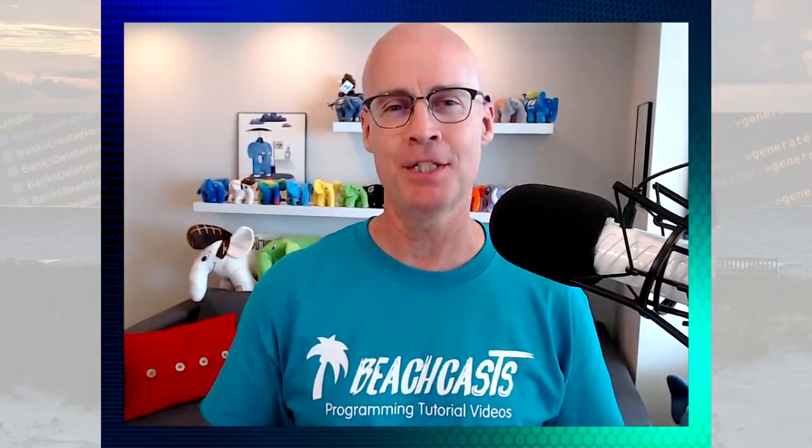Hi, I'm Adam Kolp and you're at BeachCast. Today, I'm going to show you how to share your local development environment on the internet using ngrok. So stick around and we'll get right on that.